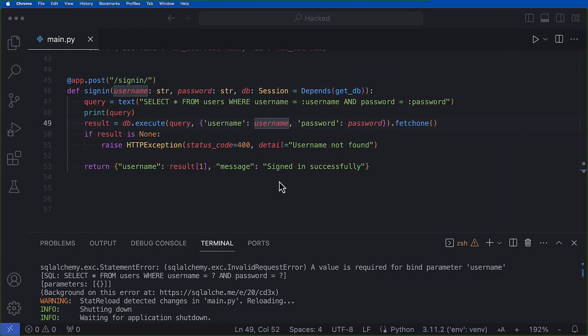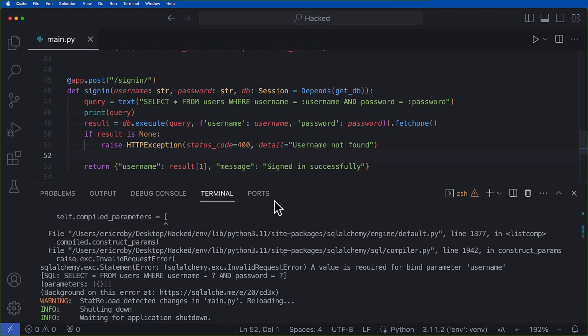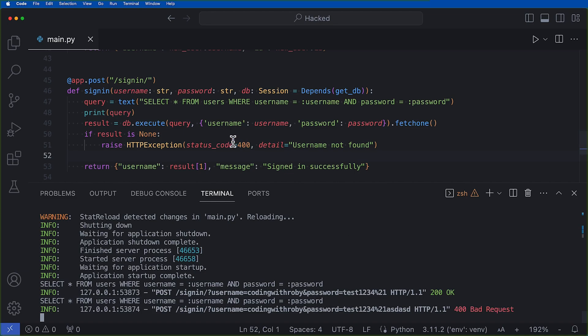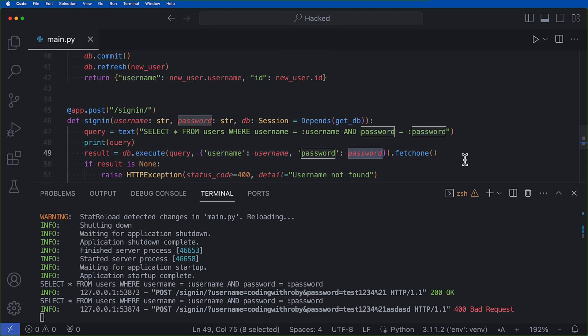And if we look at the query that we added here, we can see that it is now going to be right here: select all from users where username is username and password is password. And then we are dynamically passing in username and password.